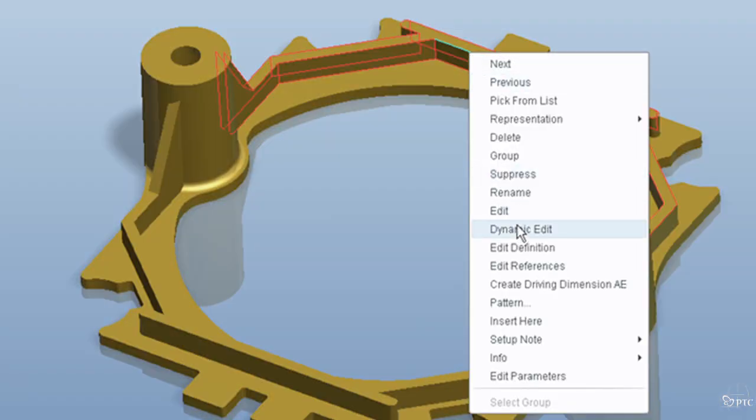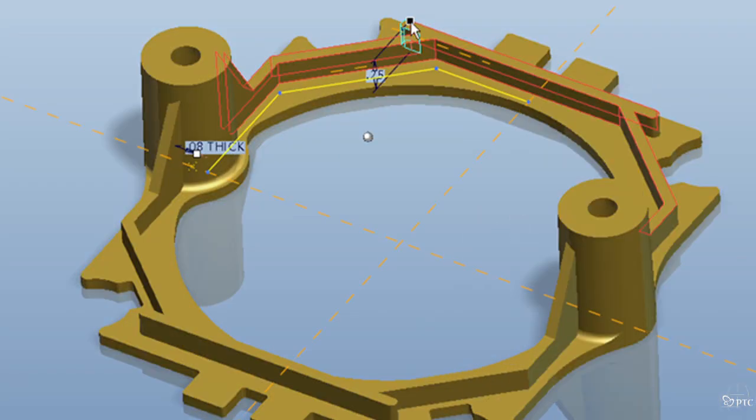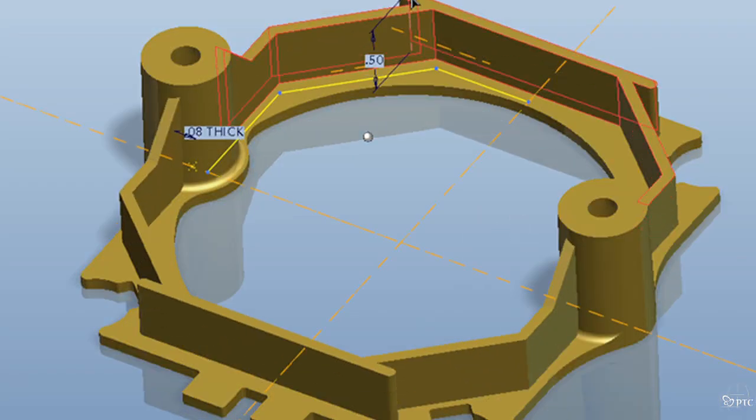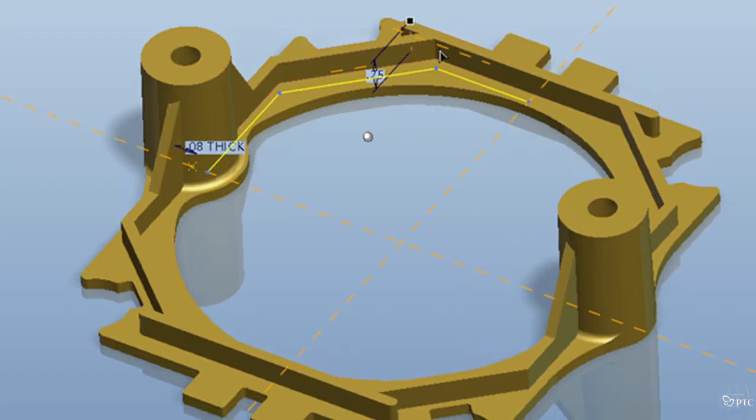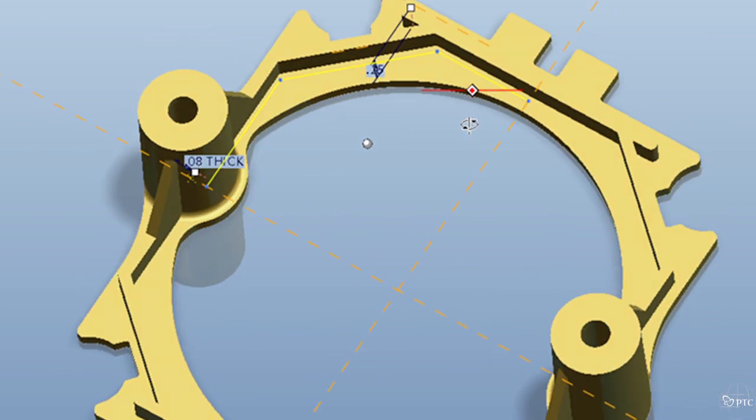Some things I've liked about 5 is the dynamic edit features I've seen. I'm really excited about working with Wildfire 5.0 for the increased productivity.